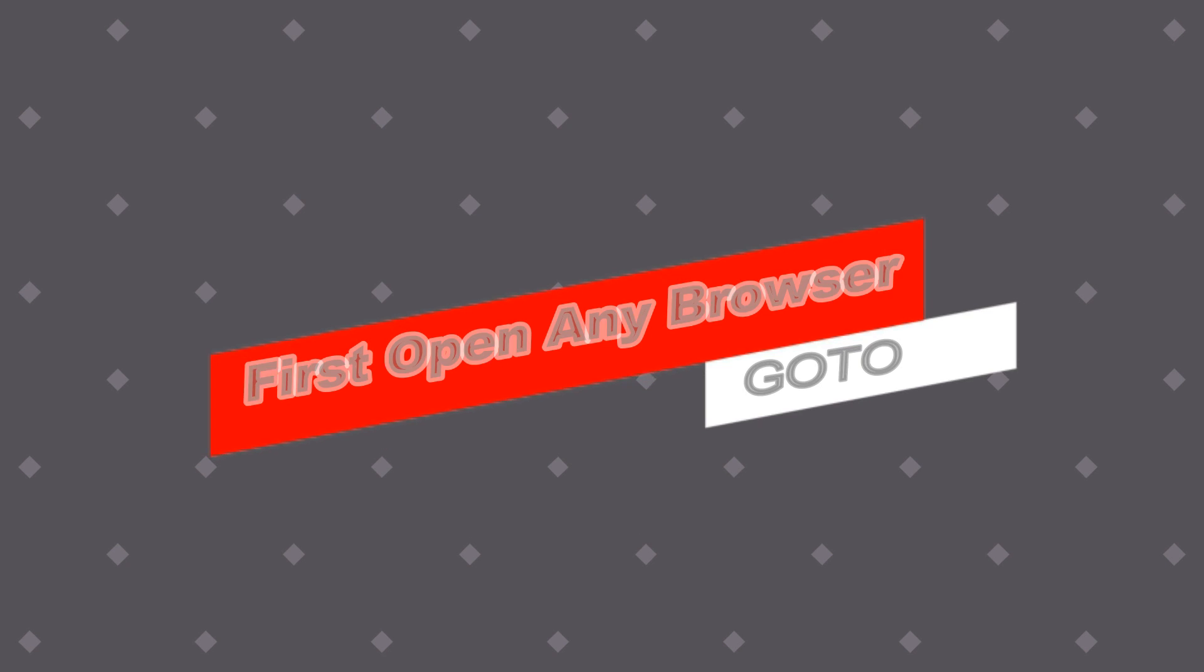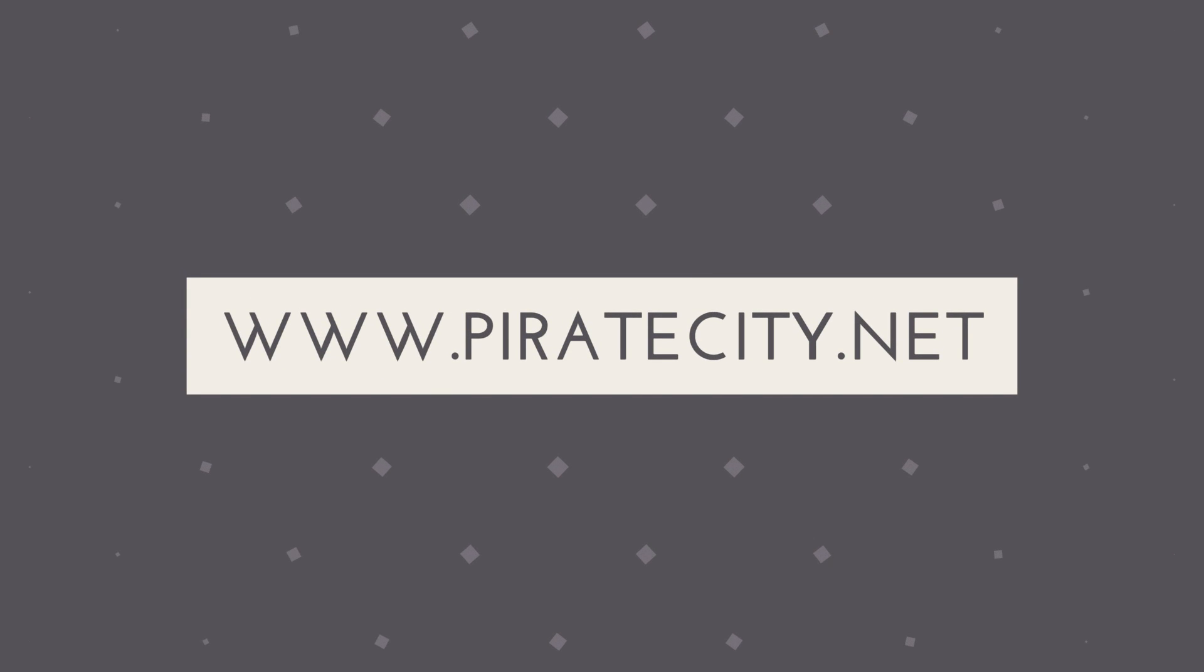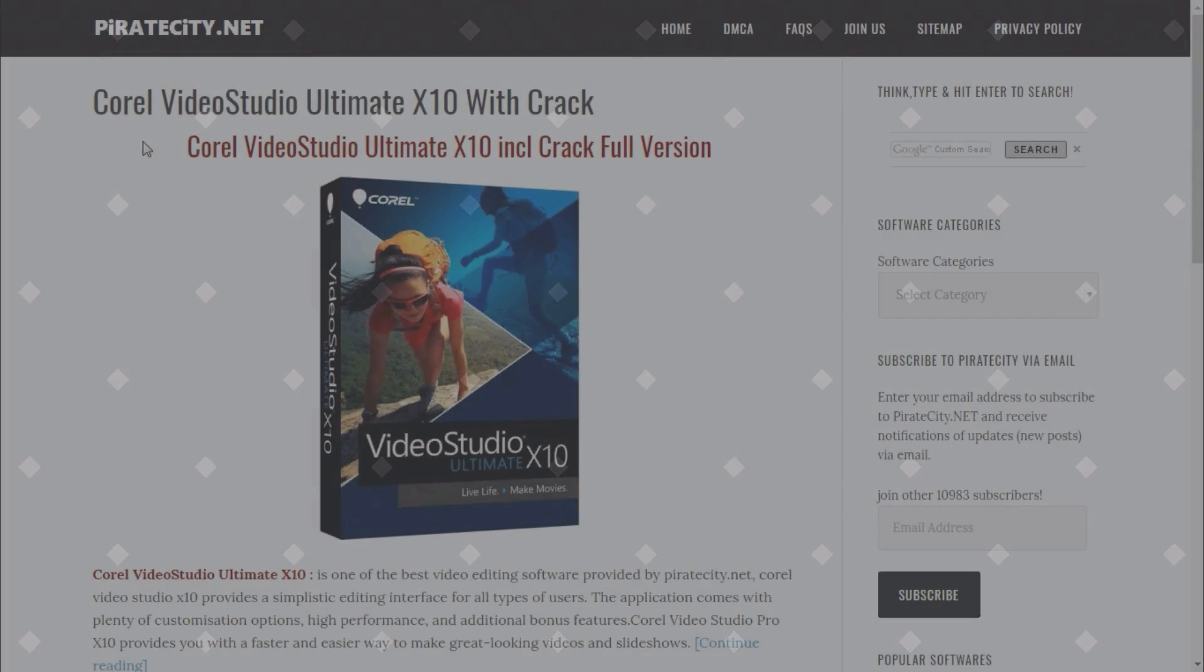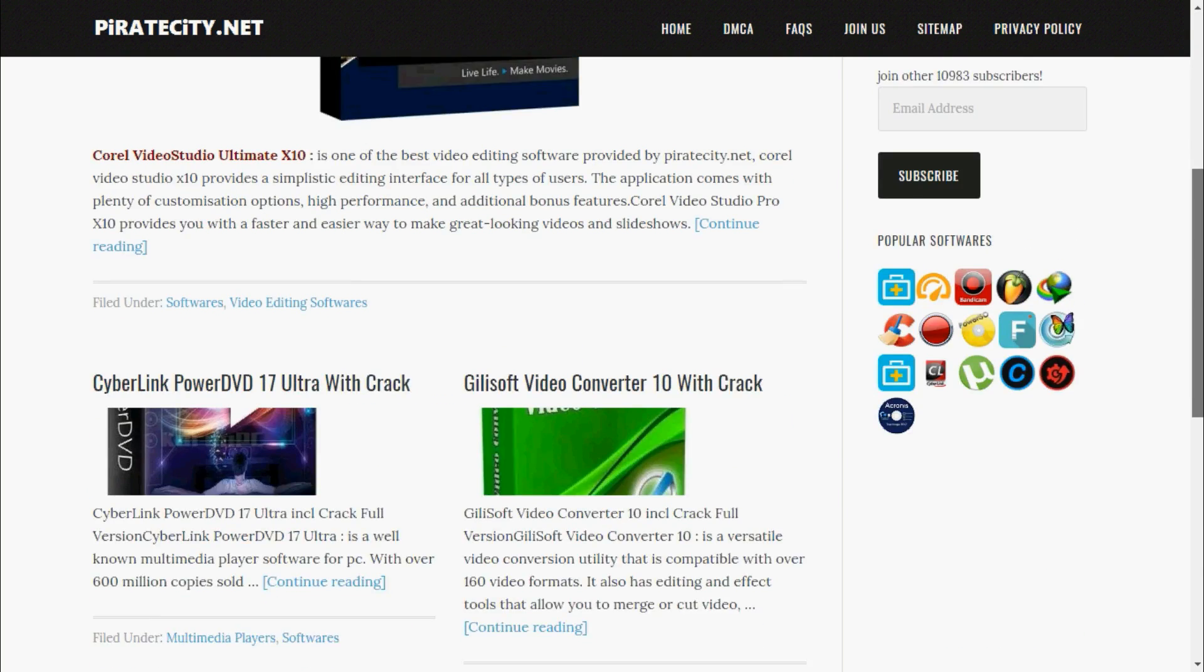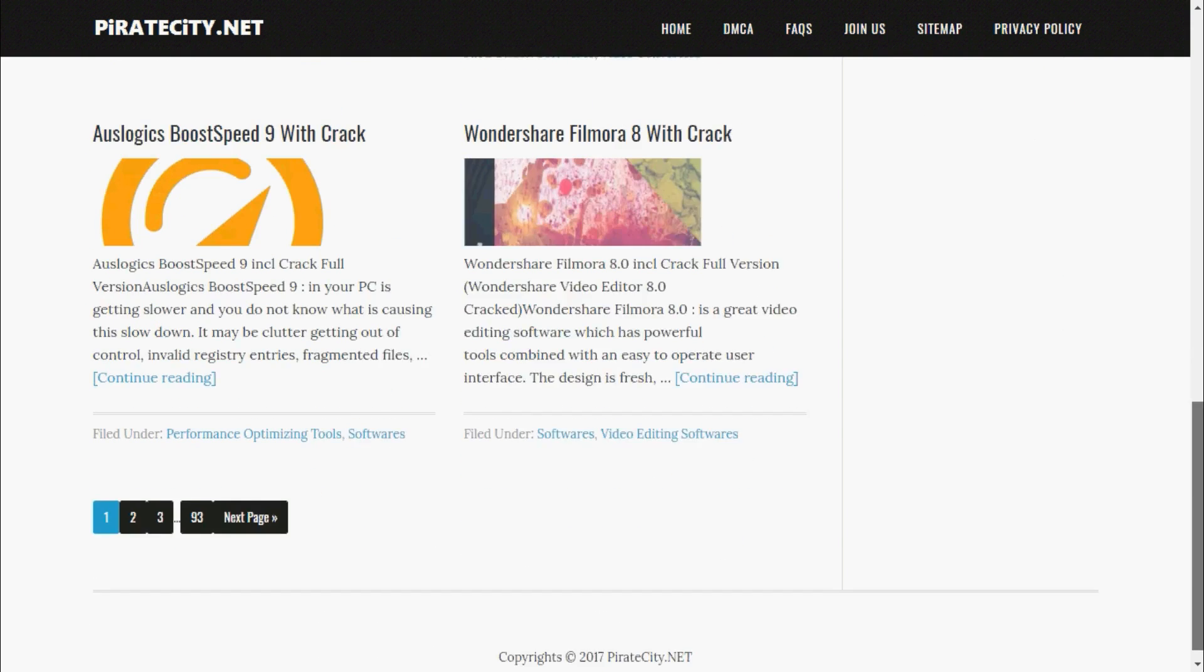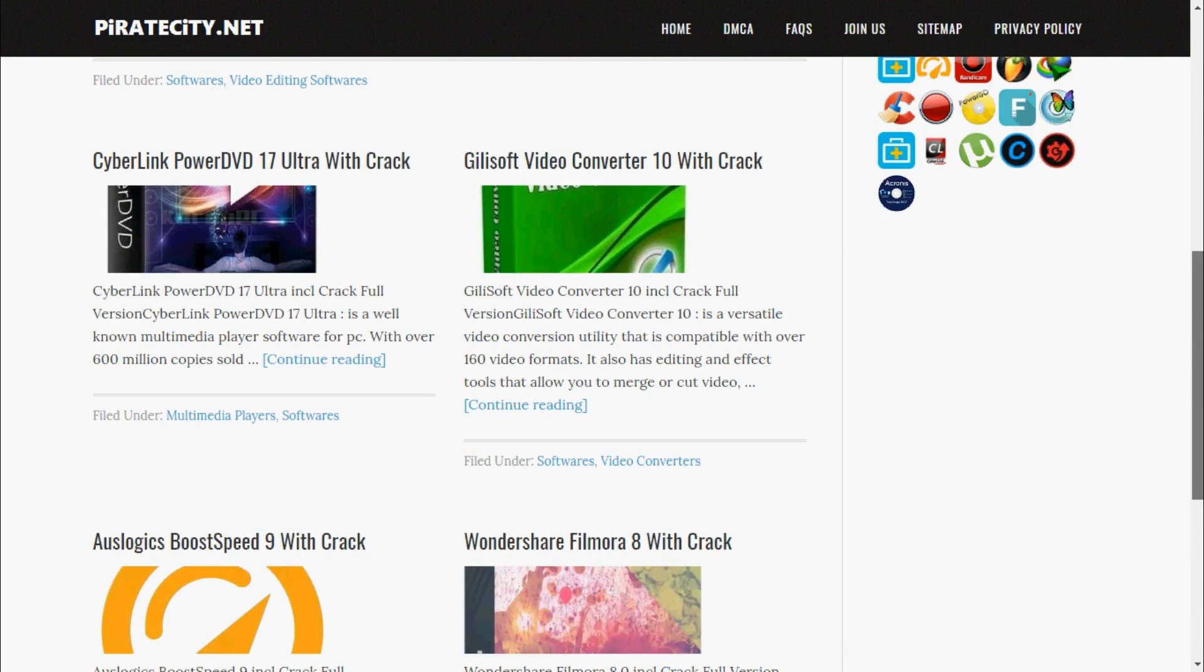First, open any browser on your PC and go to www.piratecity.net. Here is the Pirate City website. Here you will get all types of software for free, and this website has amazing features I will show you later.